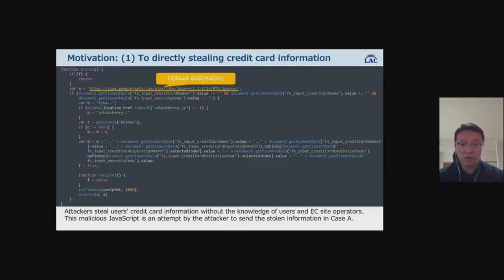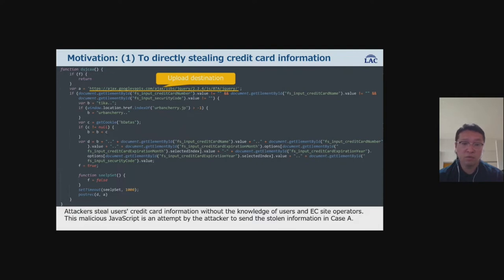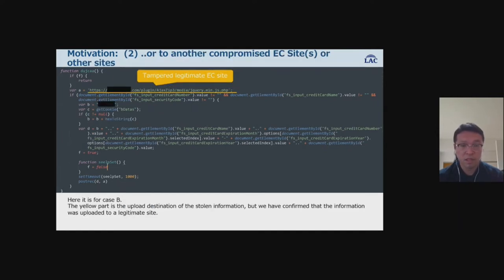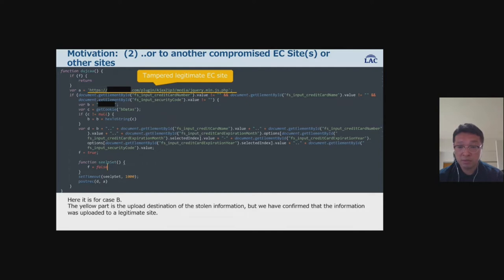Attackers steal users' credit card information without the knowledge of users or site operators. The malicious JavaScript is an attempt by the attacker to send the stolen information. In Case A, the marked URL is the upload destination — the attacker's own host. In Case B (KSP), the stolen information was uploaded to a legitimate site. We'll talk more about this malicious JavaScript later.